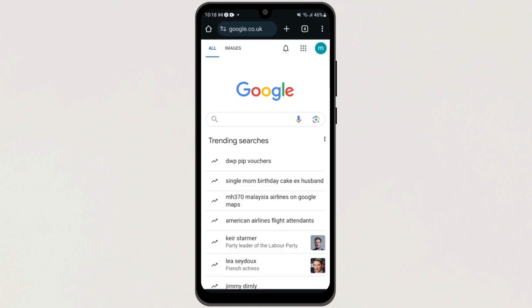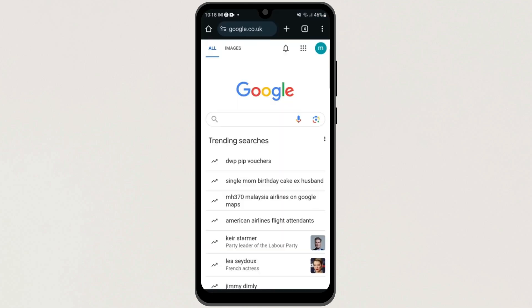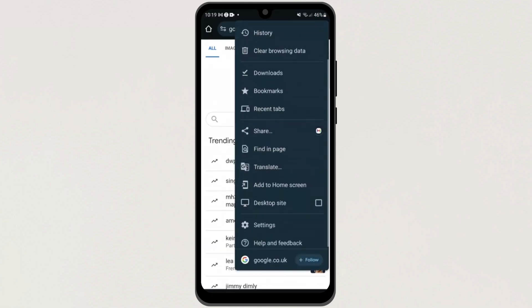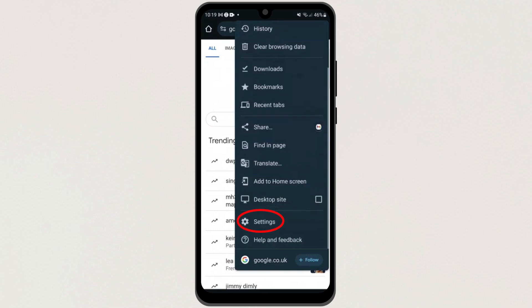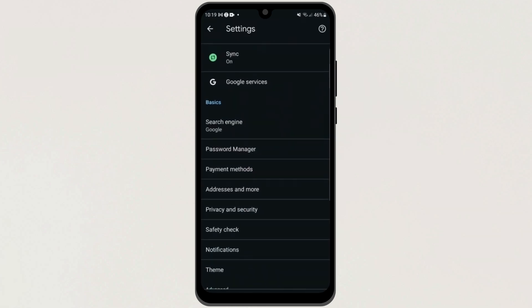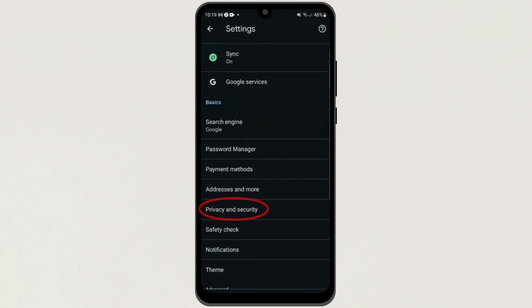First, open your web browser. Then, on the top right side here, click on these three dots. Scroll down and then tap on Settings here. Next, click on this option, Privacy and Security.